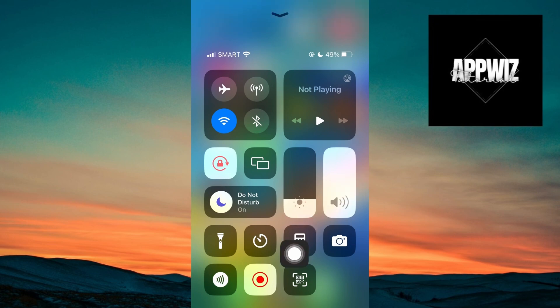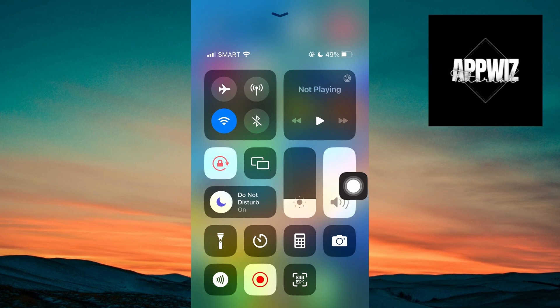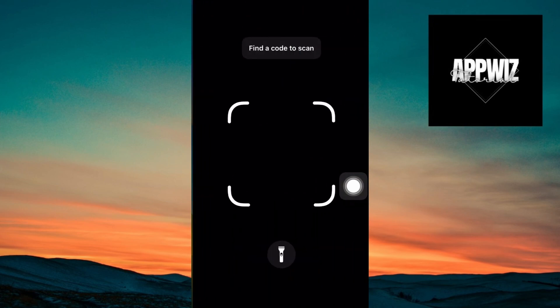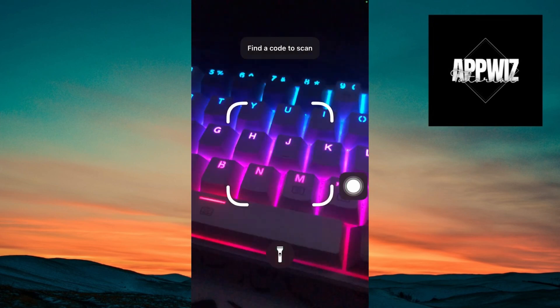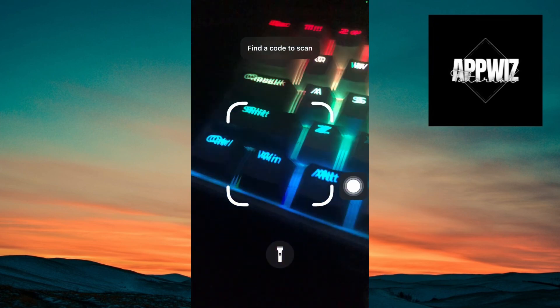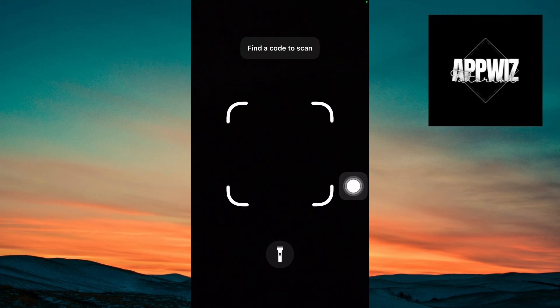And from here, you will be able to see the code scanner. Now, after clicking on, you want to scan the QR code from this application. And you will be able to go ahead and join Wi-Fi network.